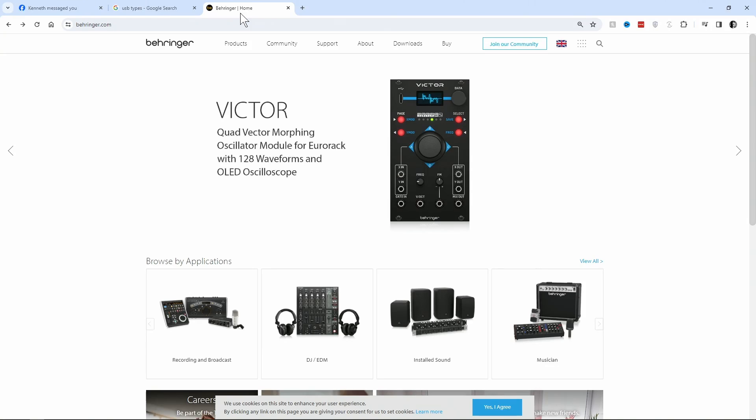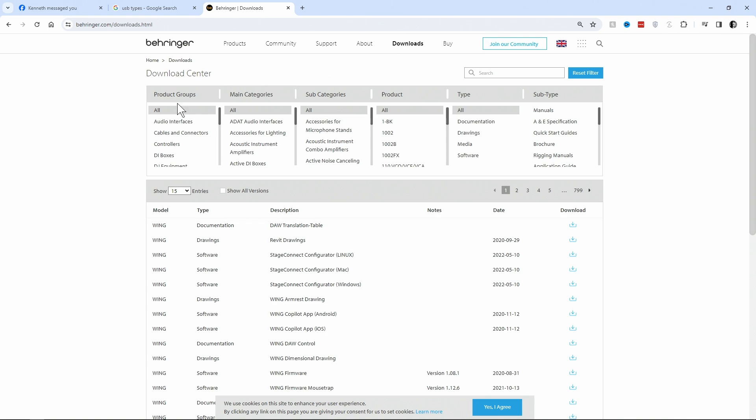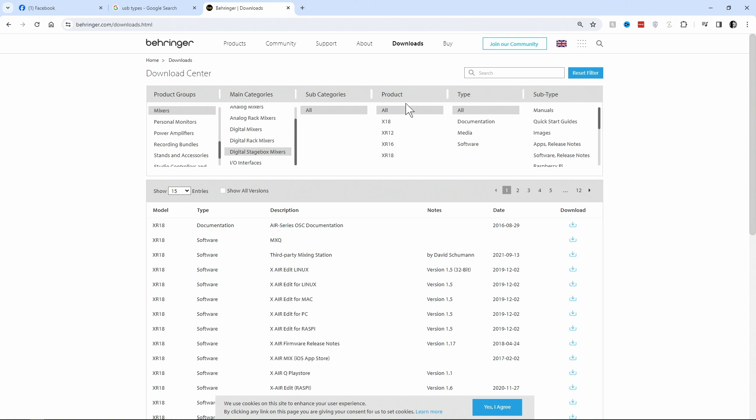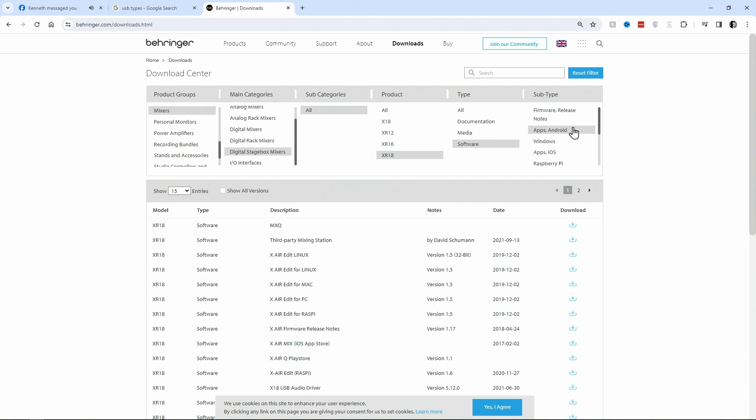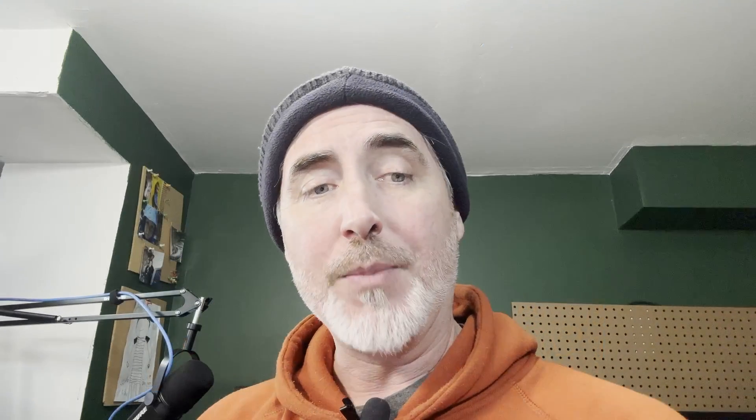Today I'm going to show you how to set this up on PC and on Mac. We're gonna do PC first because there's a few extra steps. The first thing you're gonna want to do is download and install the PC USB driver for the Behringer. To get the USB driver, go to Behringer.com, click on Downloads, then scroll down in the first window until you see Mixers, then Digital Stagebox Mixers, then jump over to Product, click on XR18, then click on Software, and in the last column click on Drivers USB Audio. Download the latest driver 5.12.0 and install it.